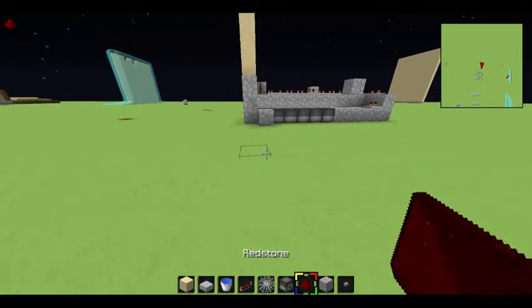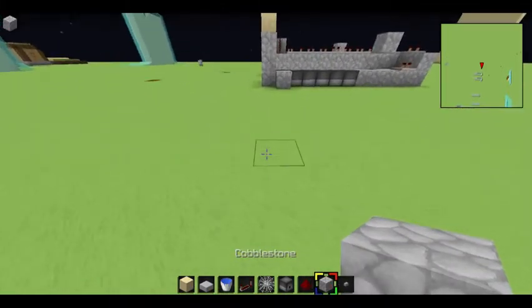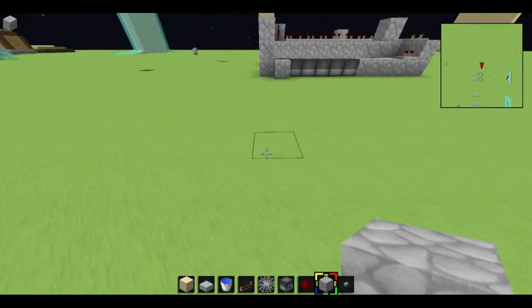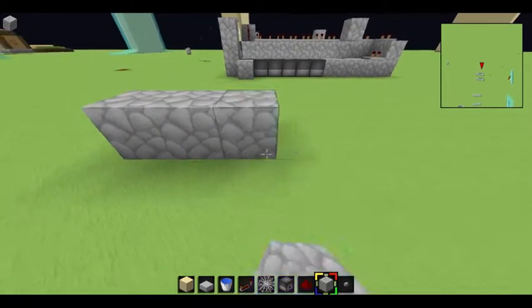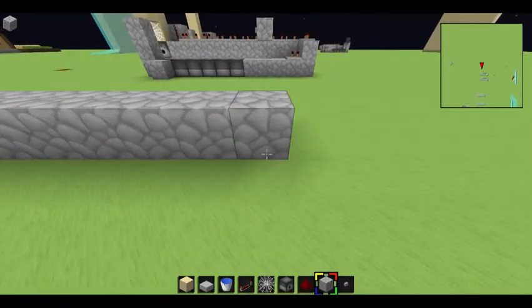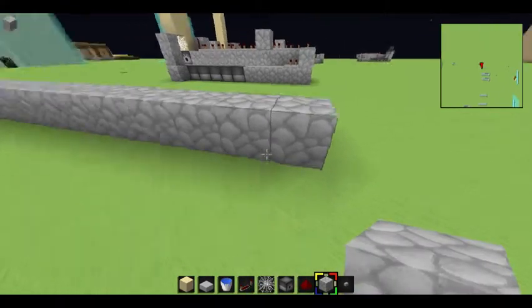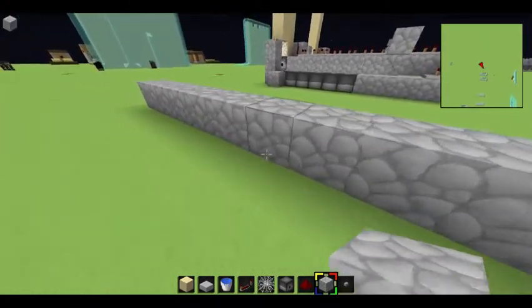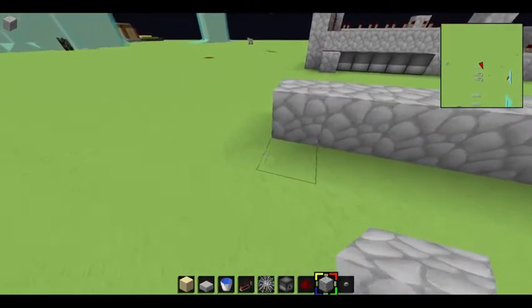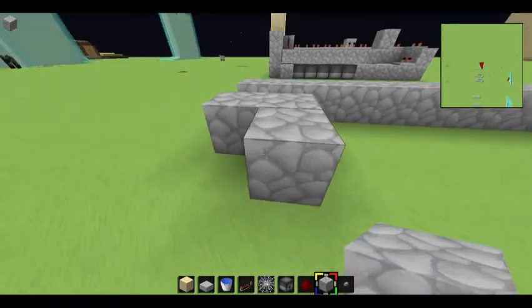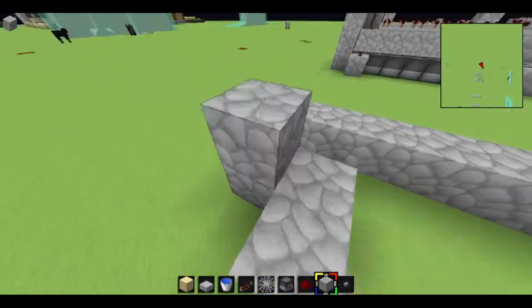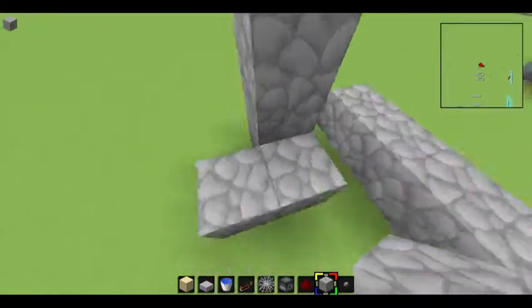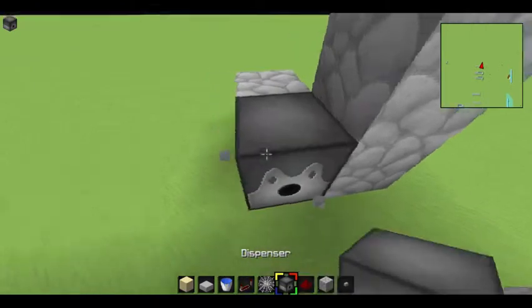And basically, you want to build it out, I think, one, two, three, four, five, six, seven, eight, nine, ten, eleven, twelve blocks out. And then, just like the U, you do this, build that out, one, put this up two, put dispensers here.